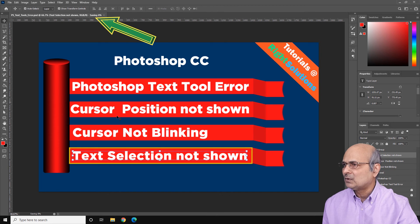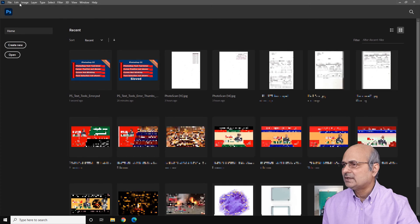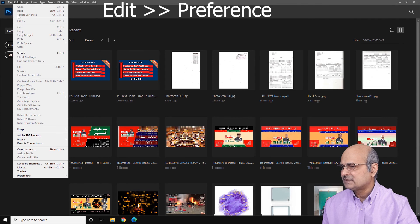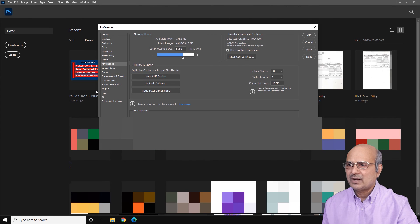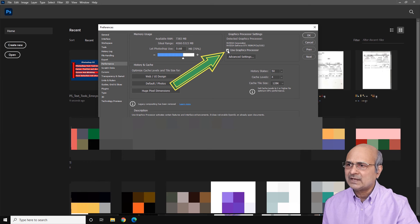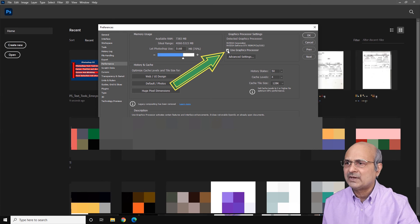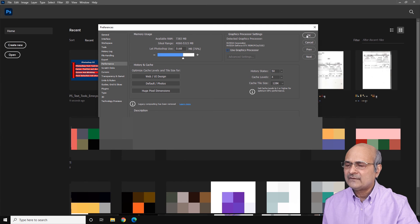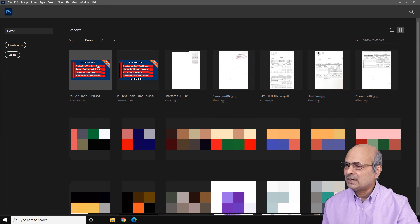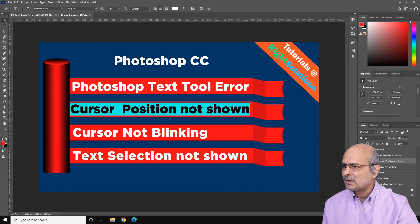Simply click close and save the document again. Then go back to Edit, click on Preferences, go back to Performance. Here you can see the same Graphic Processor Settings option. From here, disable Use Graphic Processor — this will apply some legacy settings to your application. Uncheck that tick, then click OK.